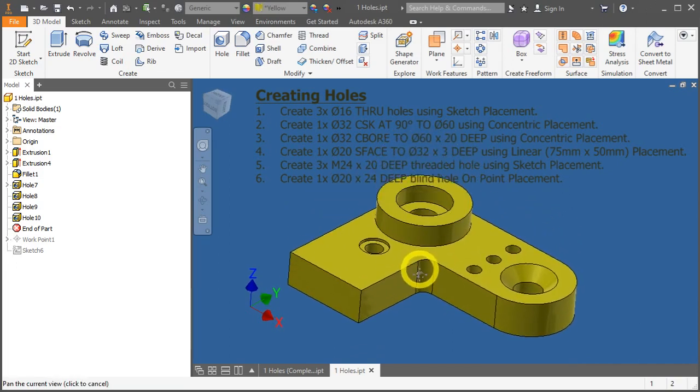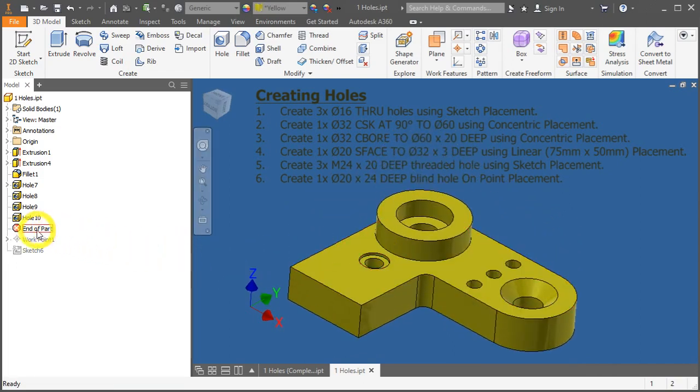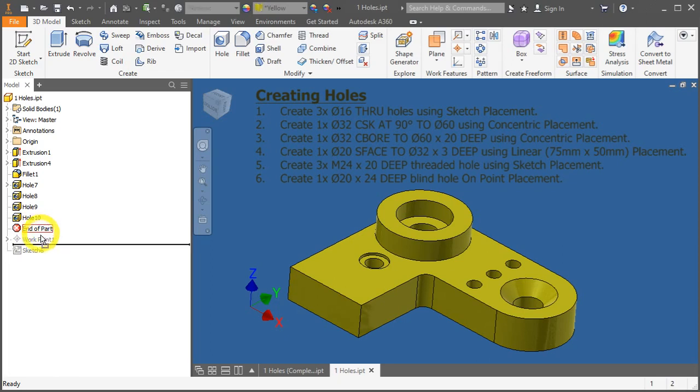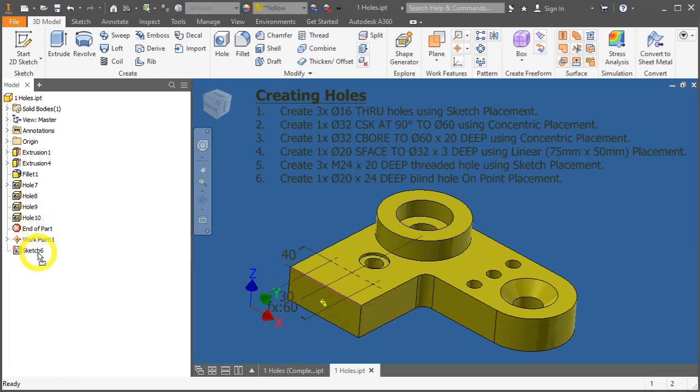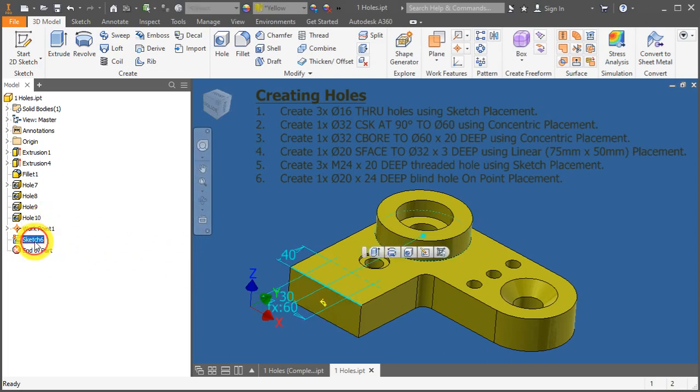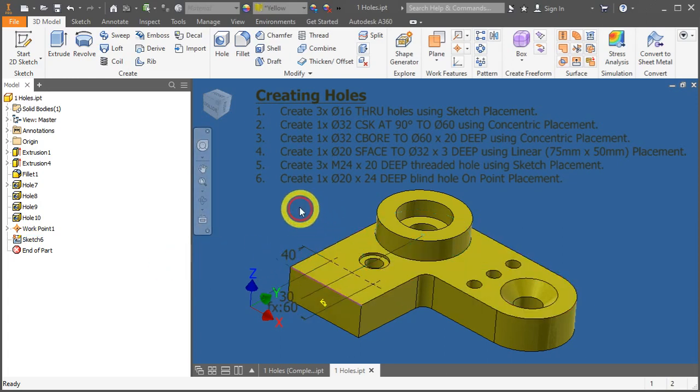Now if you were to see your model browser, you'll notice that the end of part area here is actually placed a little bit too high, leaving behind this work point 1 and sketch number 6. Click and hold this end of part and drag it downwards.